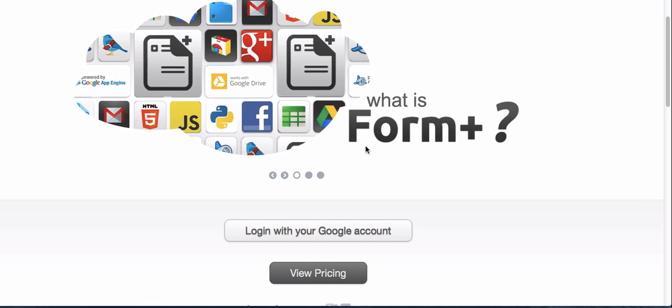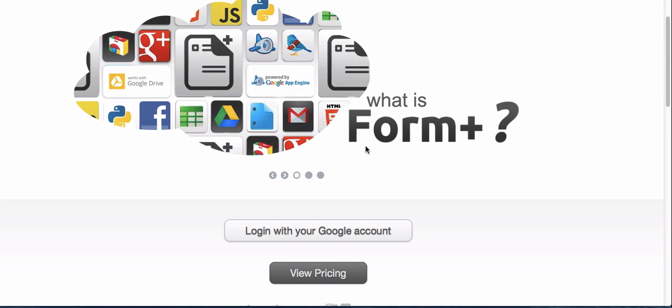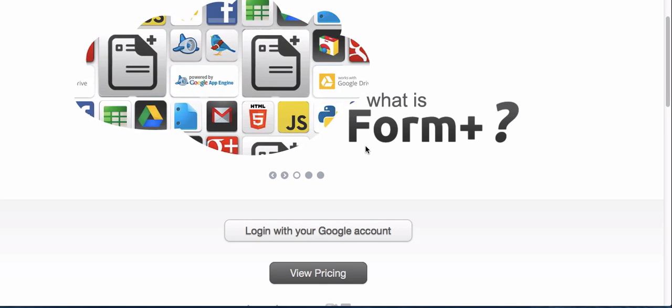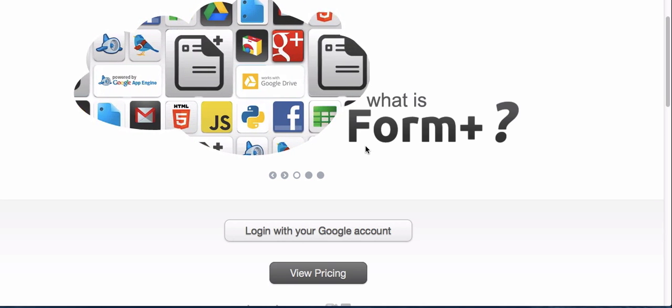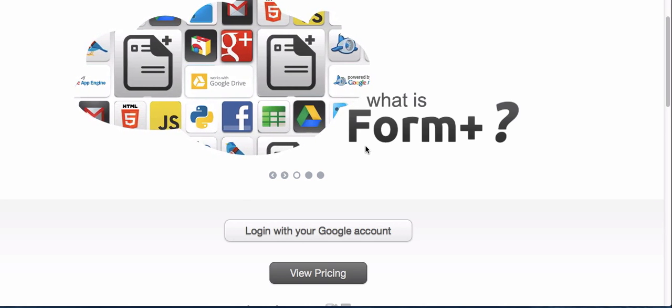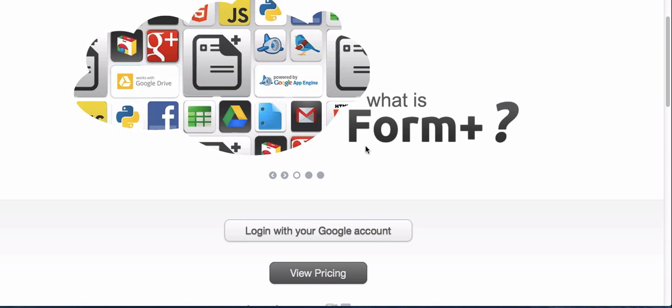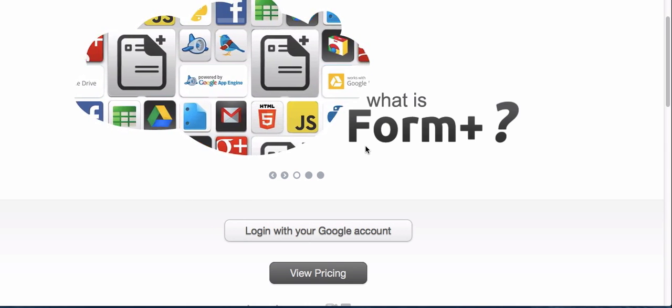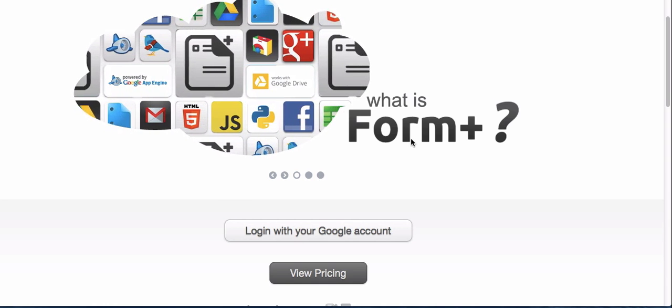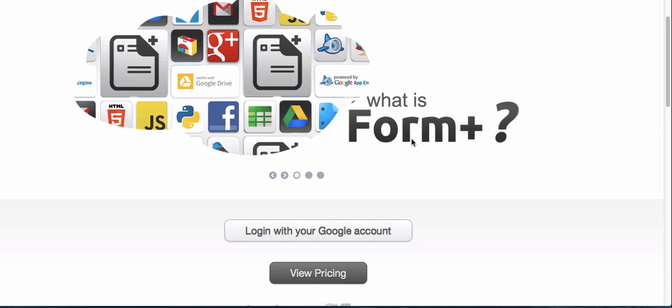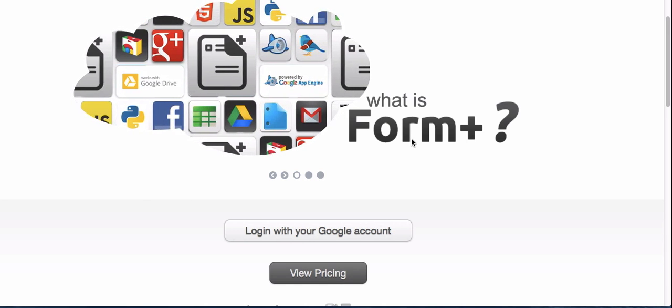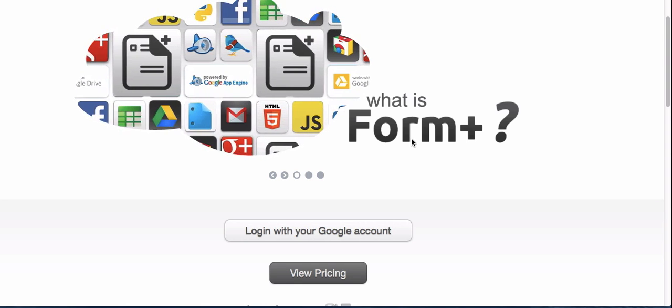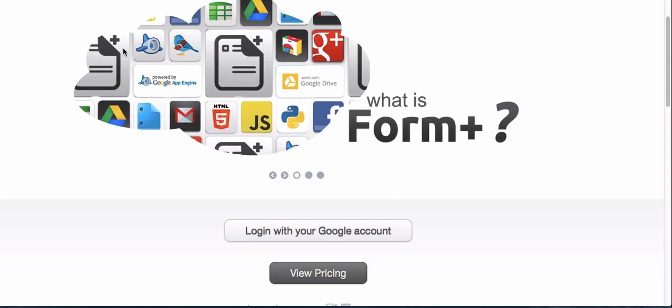I was looking for solutions to allow people to upload images and documents to a form. I've come across Form+, which is formpl.us, so form plus with a dot between the L and the U. I'm going to show you live me setting up in case you could do with a form which allows your clients and customers or potential customers to send you things via a form. You go to the website and log in with your Google account.